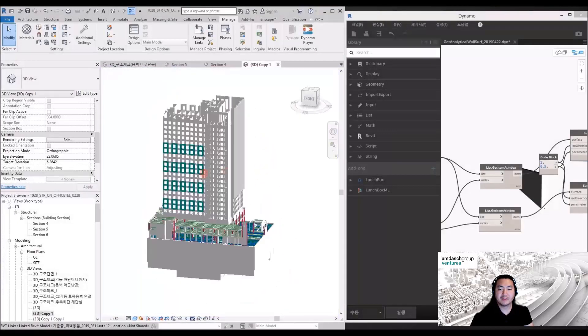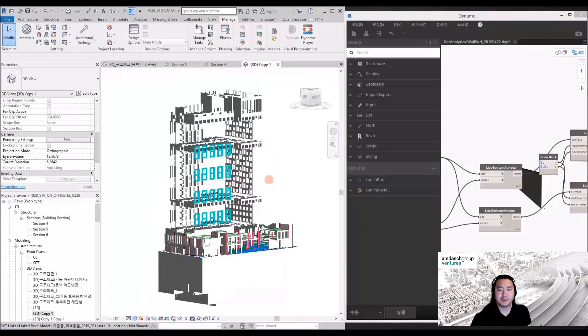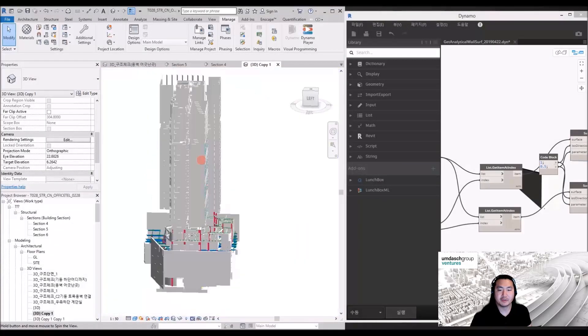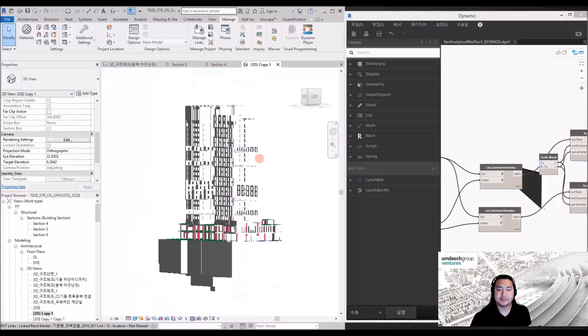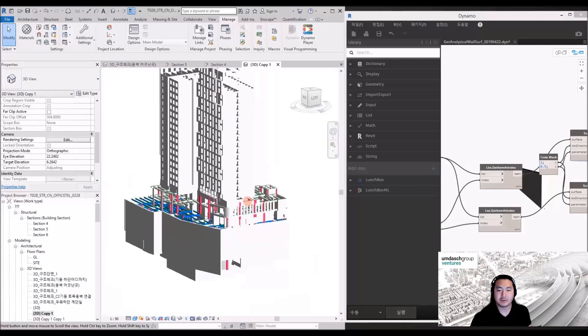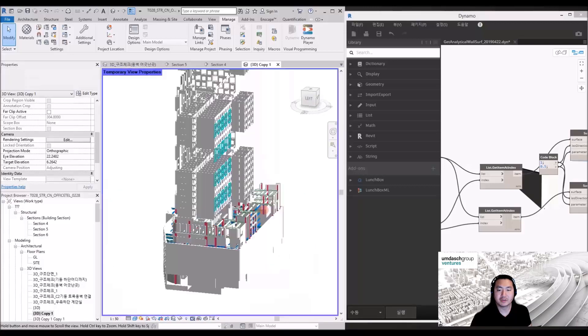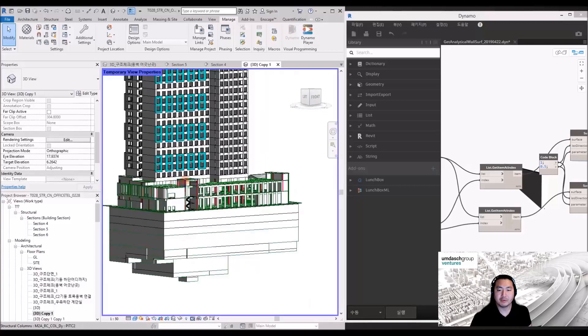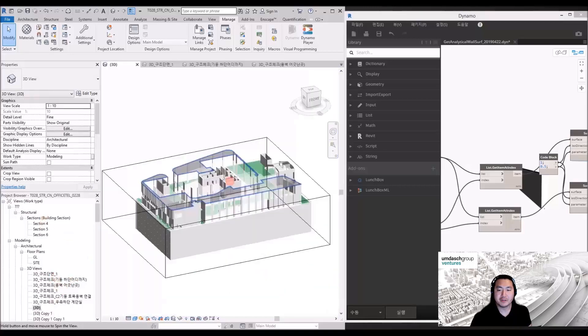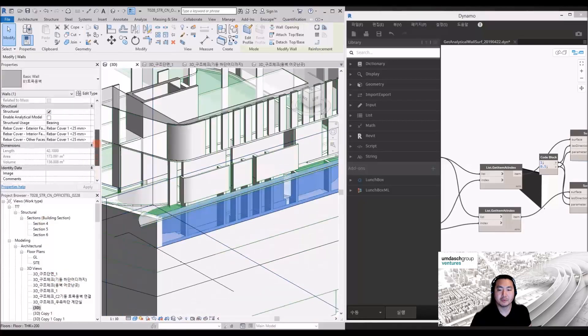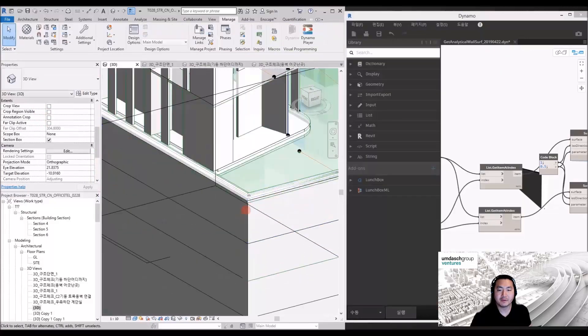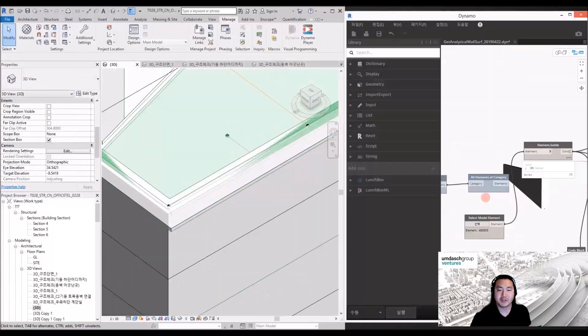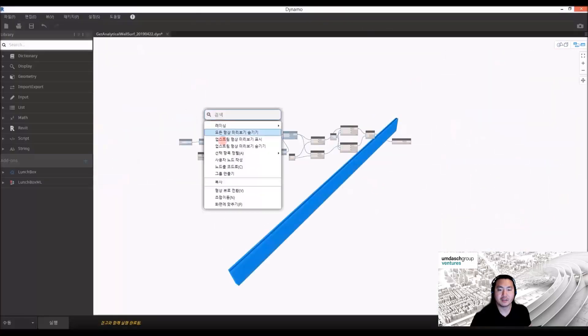In this case, a high-rise building in South Korea—Revit has quite good structural models, but when it comes to analytical structural models, it's very difficult and challenging to get a good analytical model.